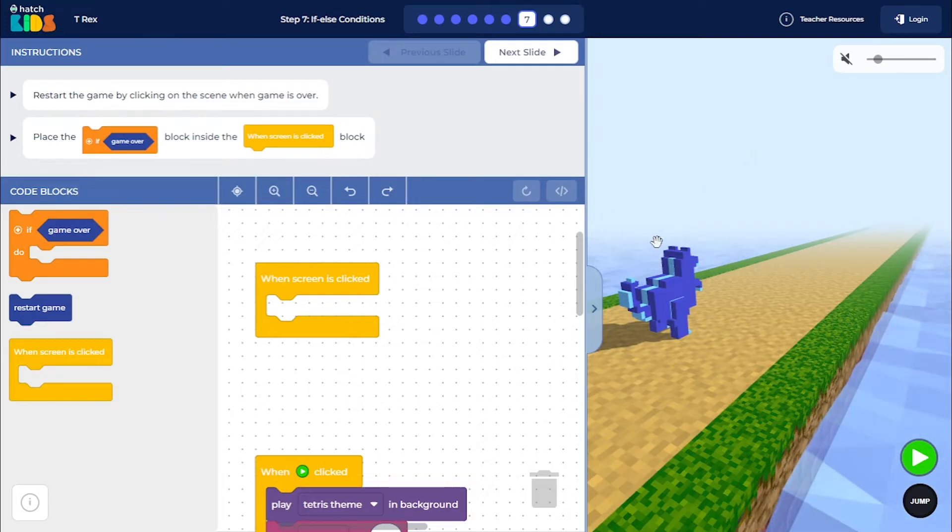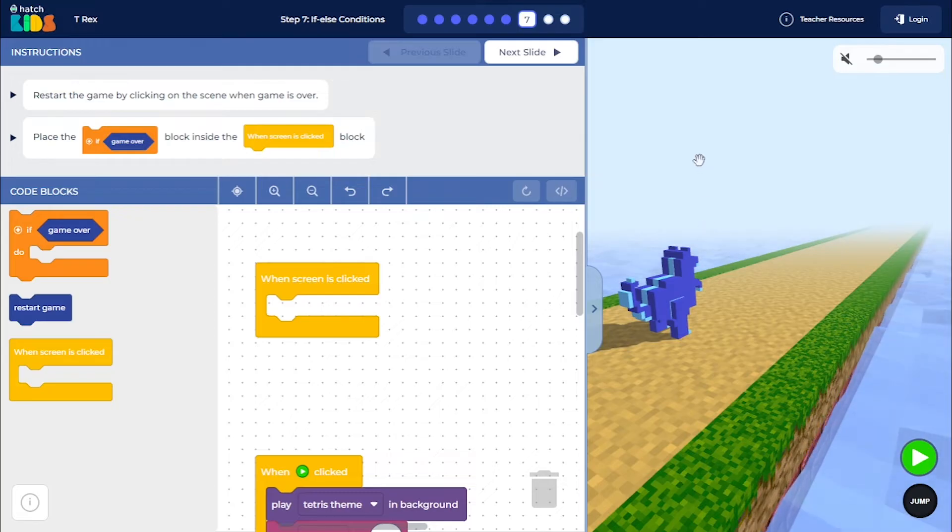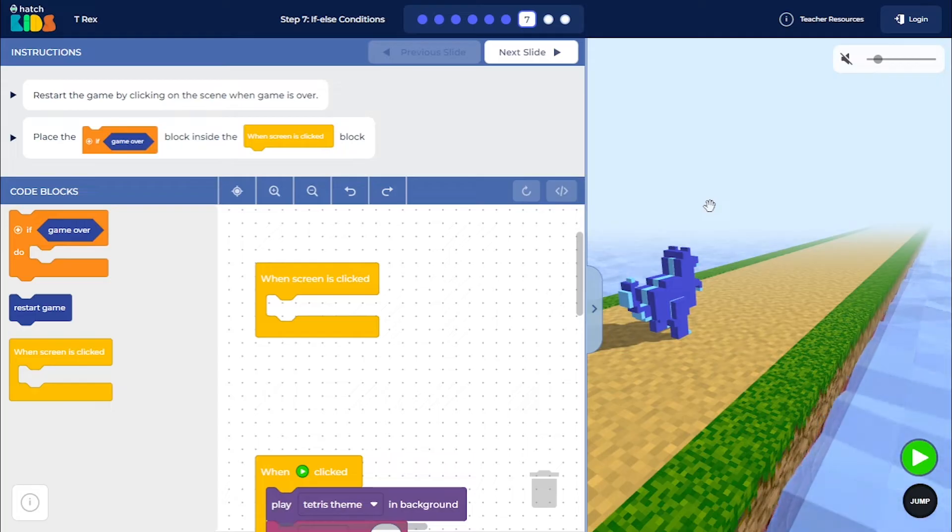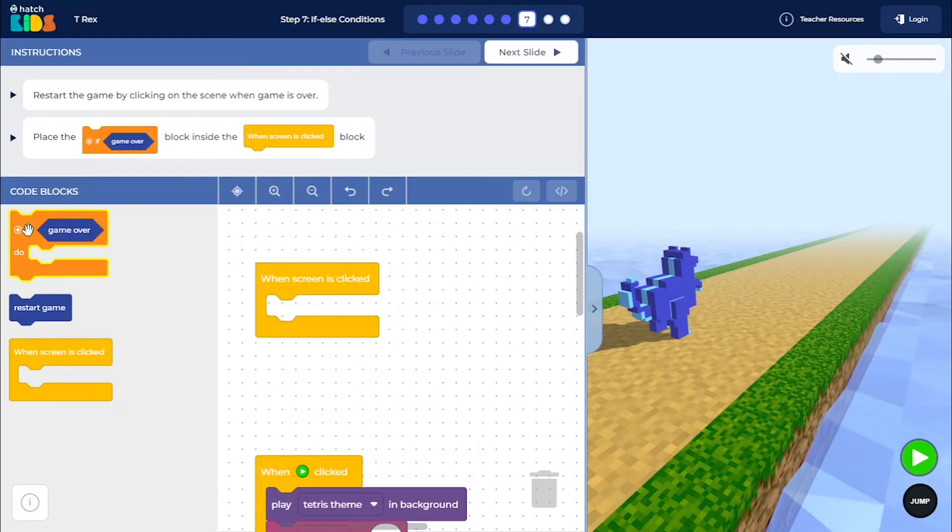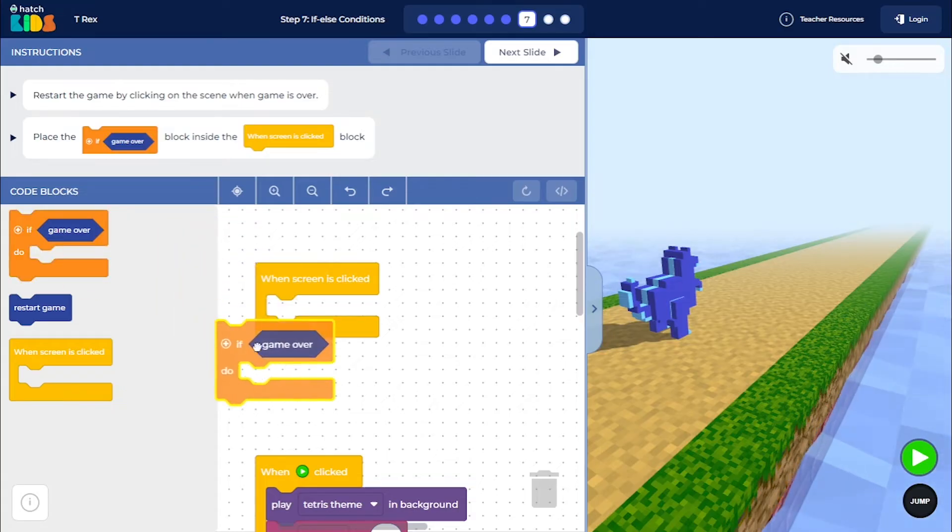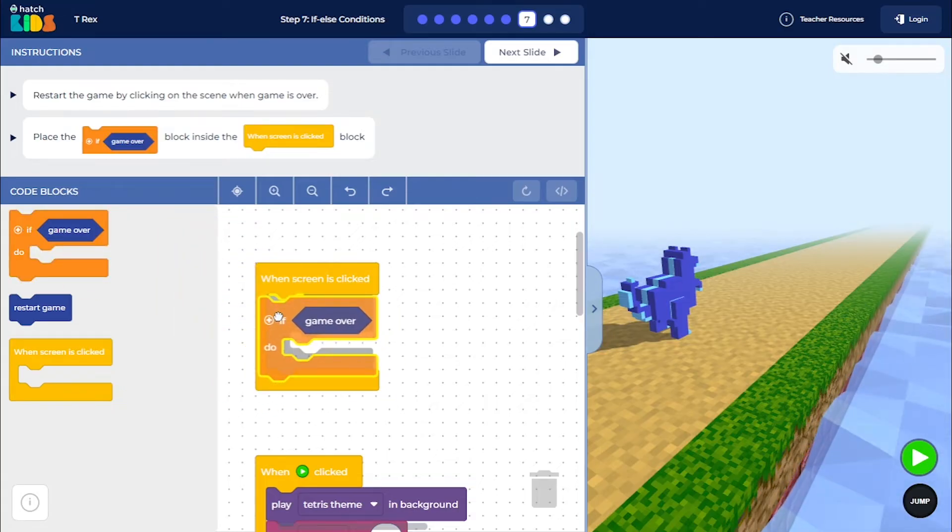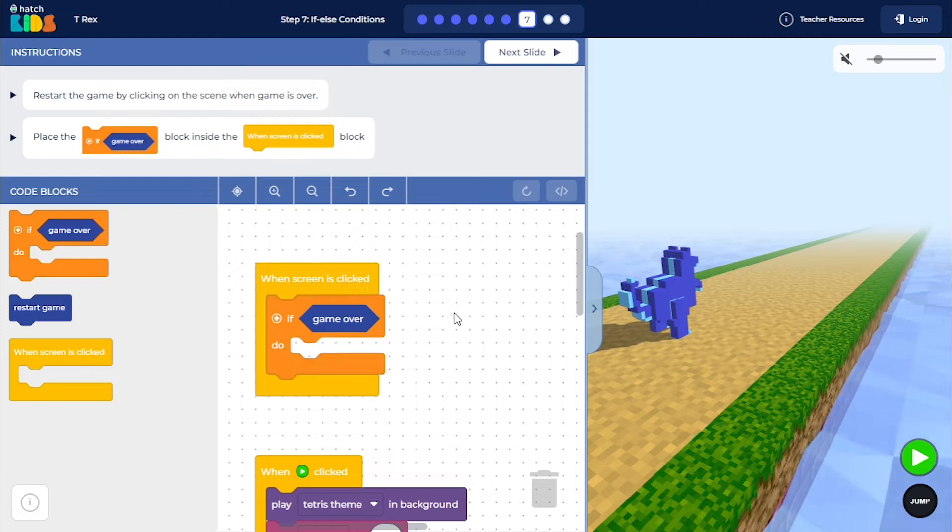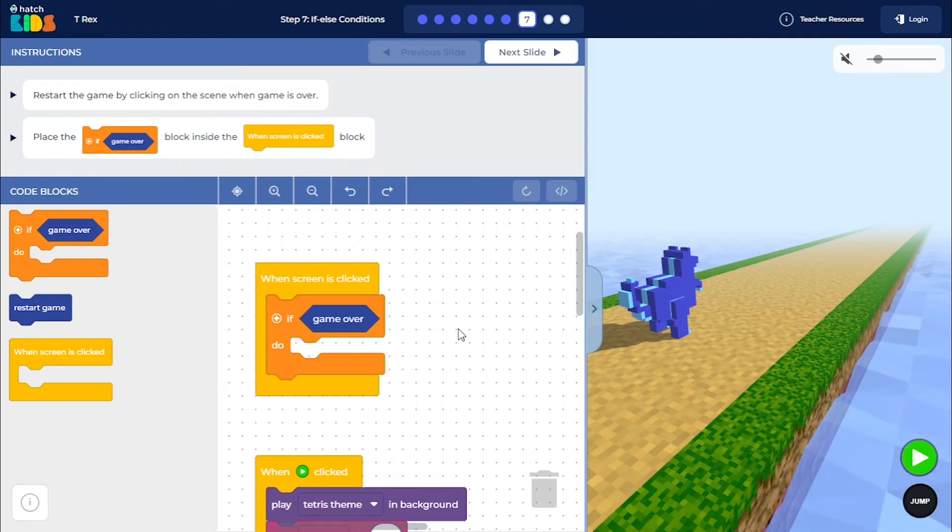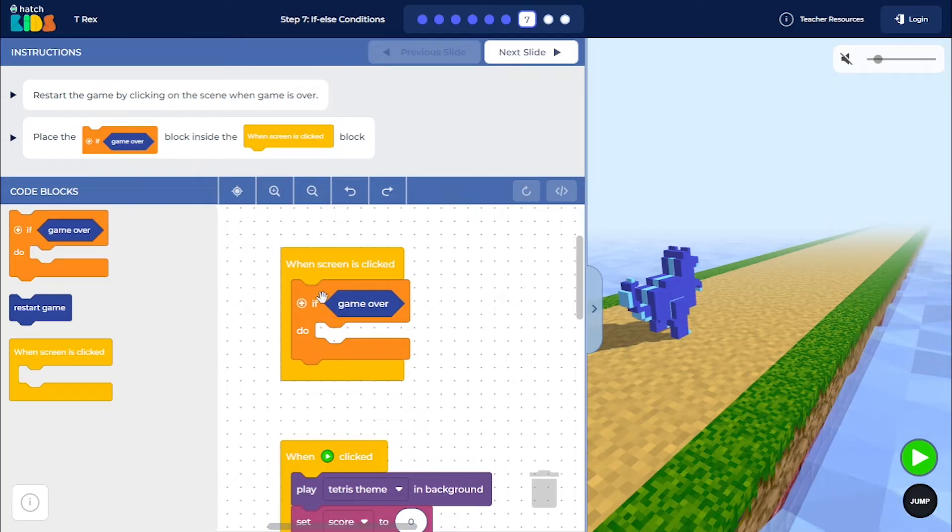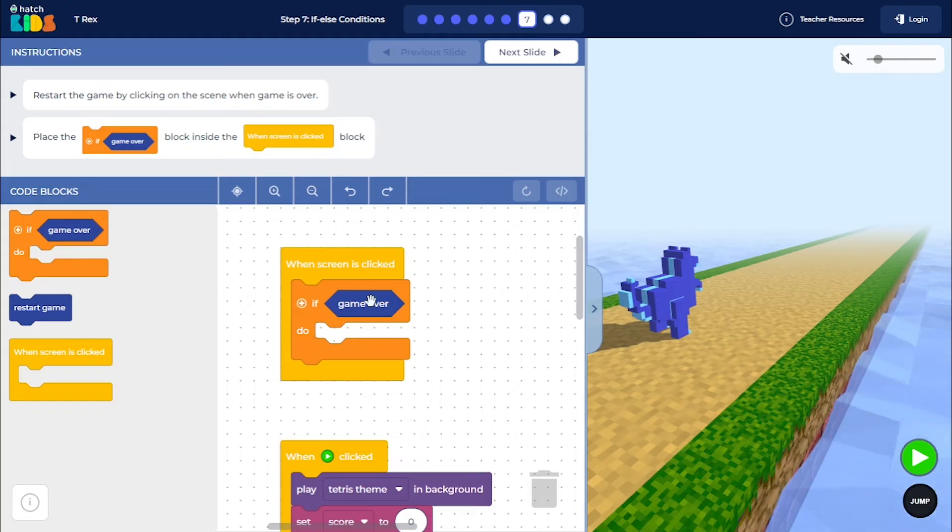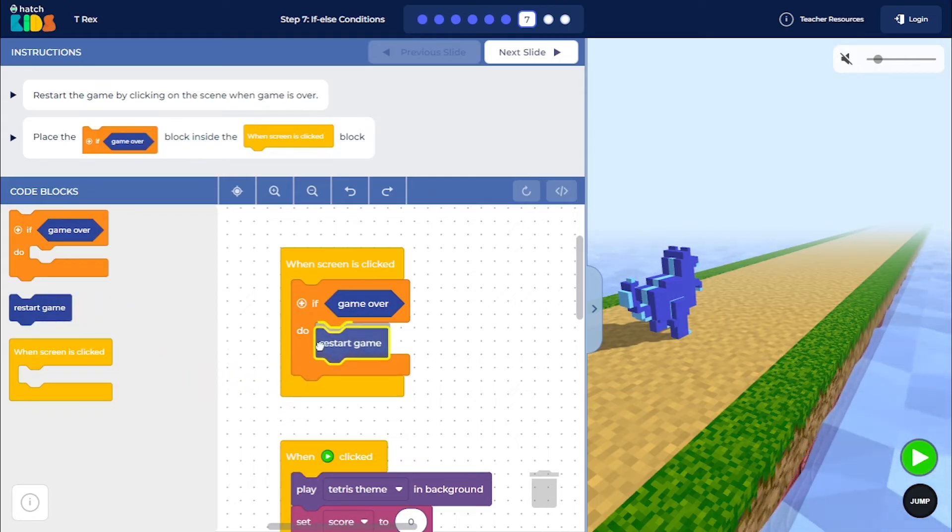So we want to restart the game when you click on the screen. But we only want to restart the game if the game is over. And for that, we need an if condition. If blocks are used in the code whenever we want an action to happen based on certain conditions. So you see here, we are saying when the screen is clicked, if and only if the game is over, then restart the game.